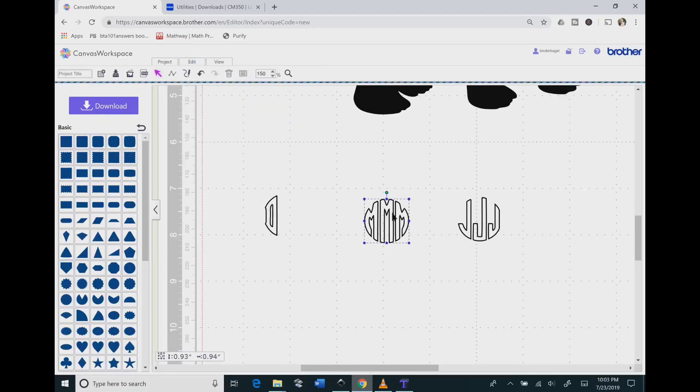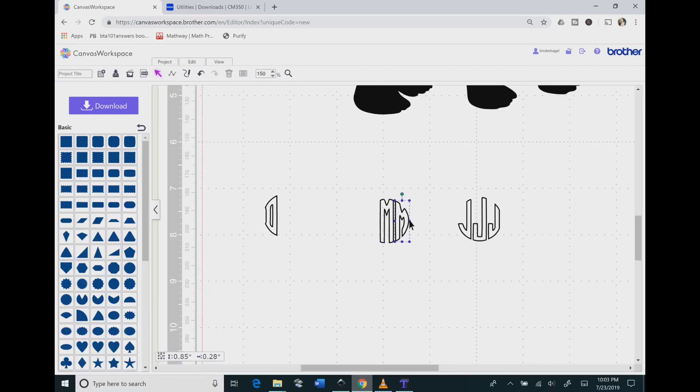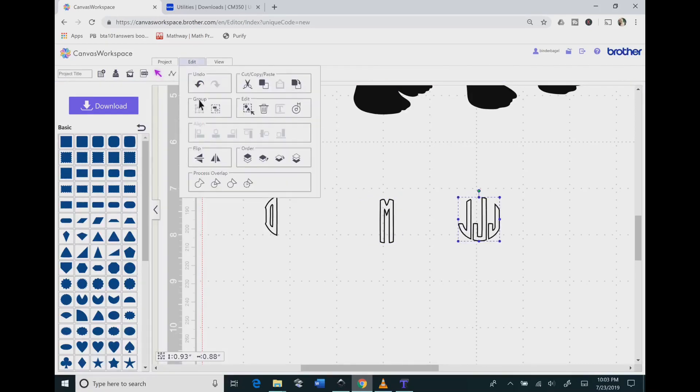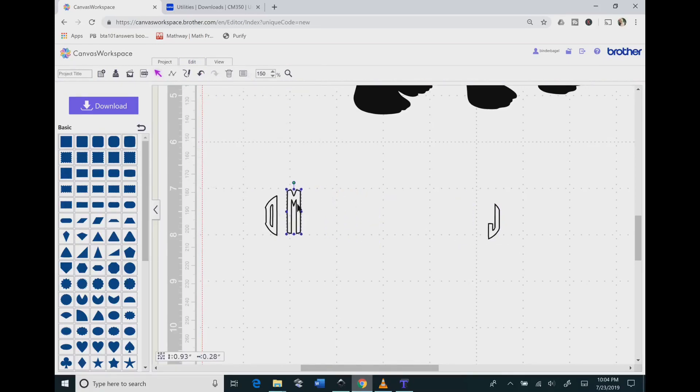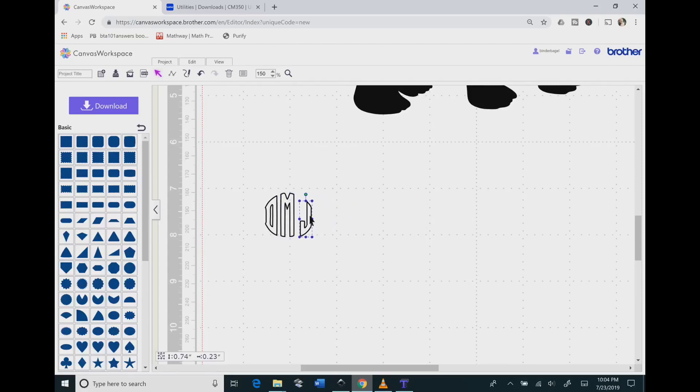Again, go up to Edit, hit the Divide button, click on the letters you don't want, and hit Delete on the keyboard. Repeat that process one more time. Then you want to scroll over and drag the letters that you do want together.